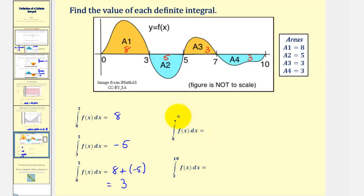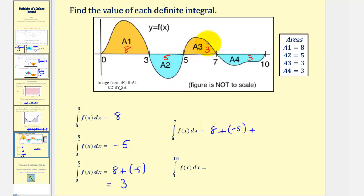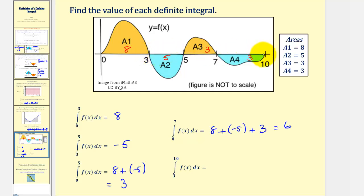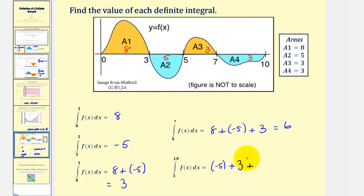The integral of f of x from zero to seven equals eight plus negative five plus positive three, which gives positive six, since from five to seven the area is above the x-axis. Finally, the integral from three to ten: integrating from three to five gives negative five; from five to seven gives positive three; and from seven to ten the area is below the x-axis, giving negative three. So negative five plus three plus negative three equals negative five.